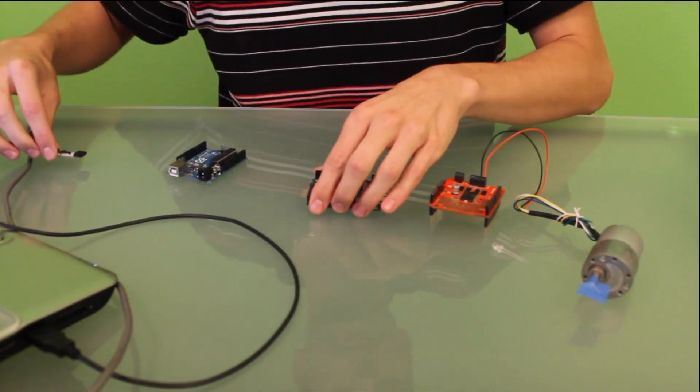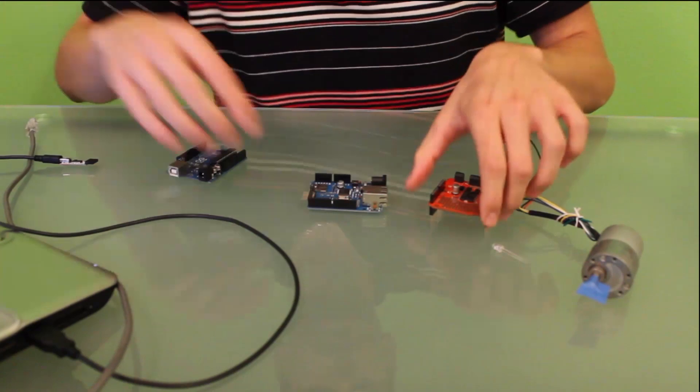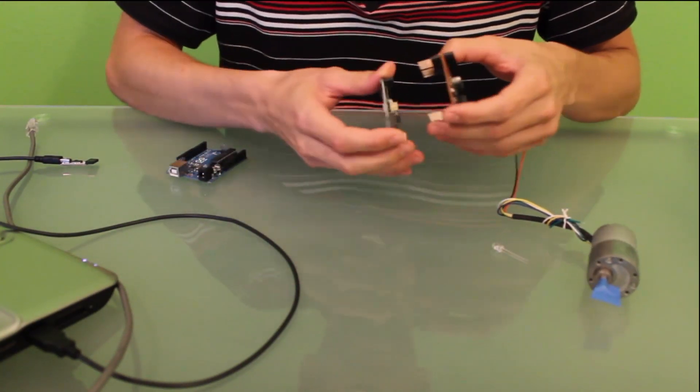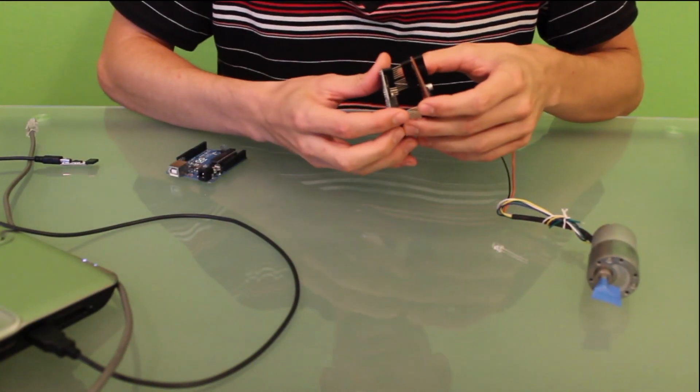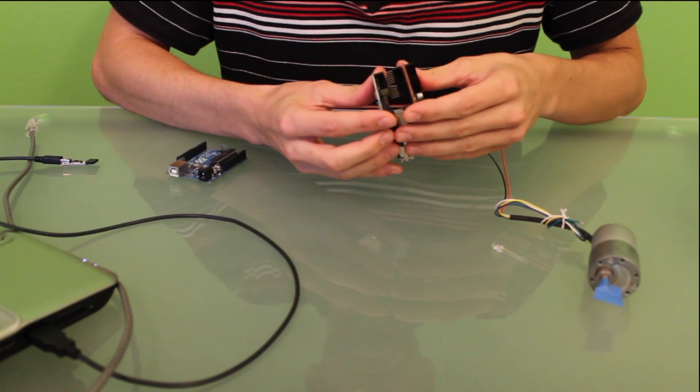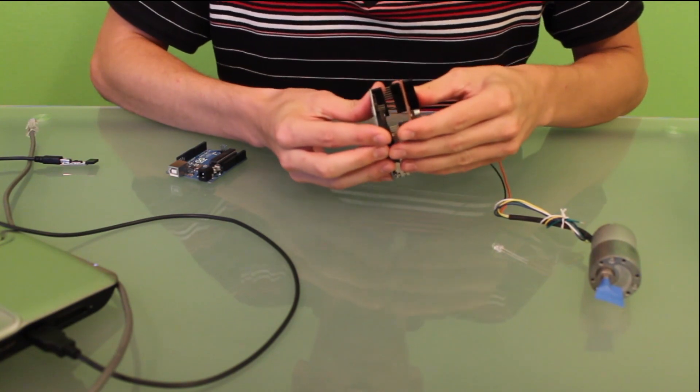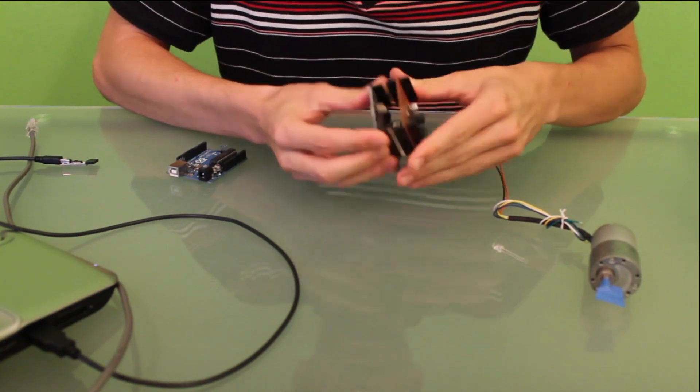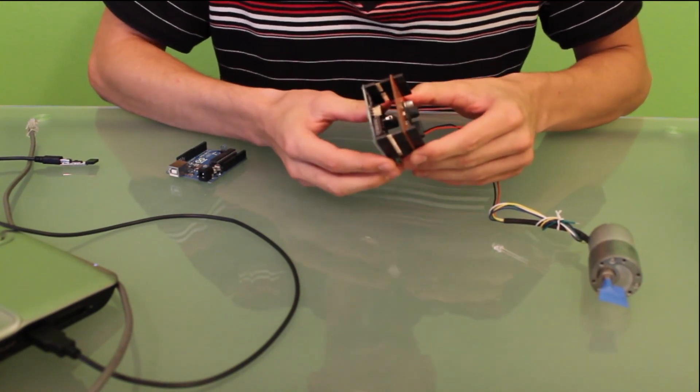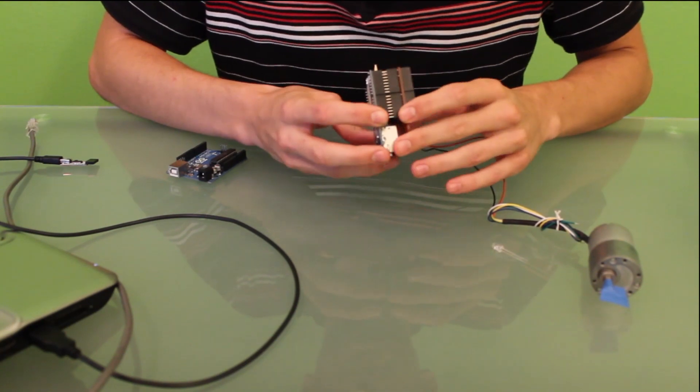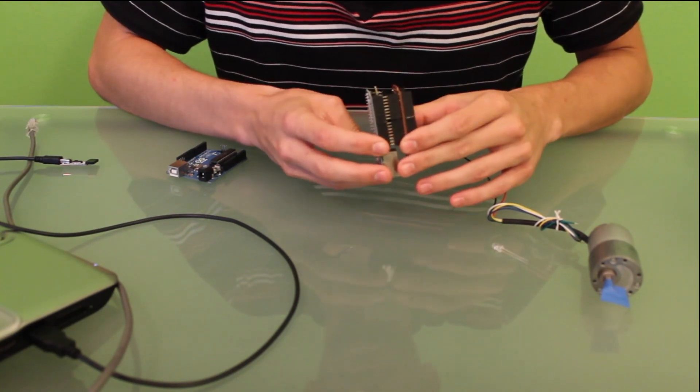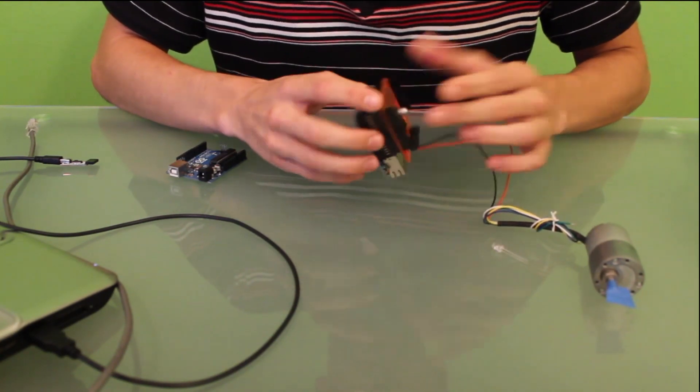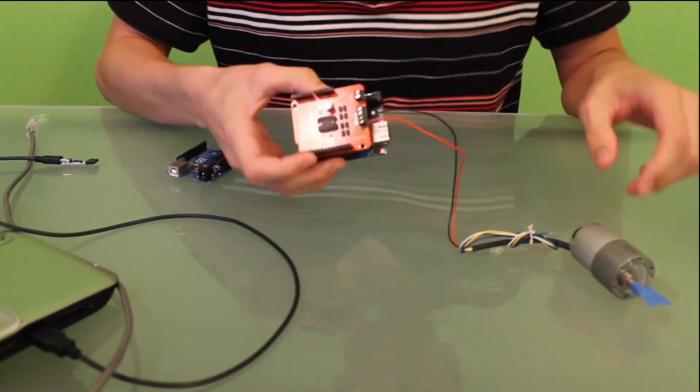Now, I already uploaded my code in that. The code is well commented, you can find it online. The link is in the comments. So I'm just going to assemble the shield and the Arduino Ethernet. Be careful not to bend pins. Look around, everything is fine.